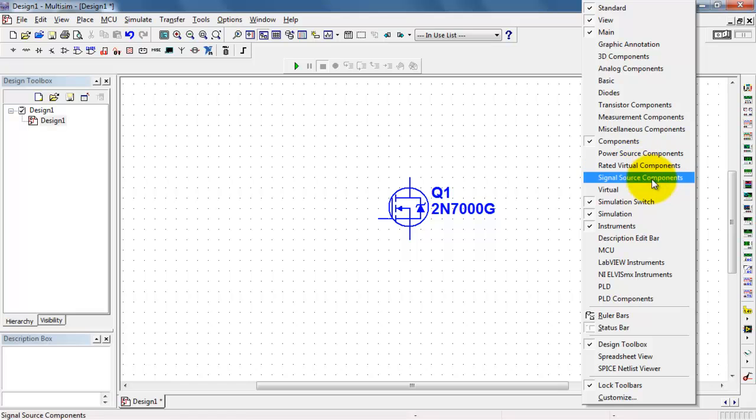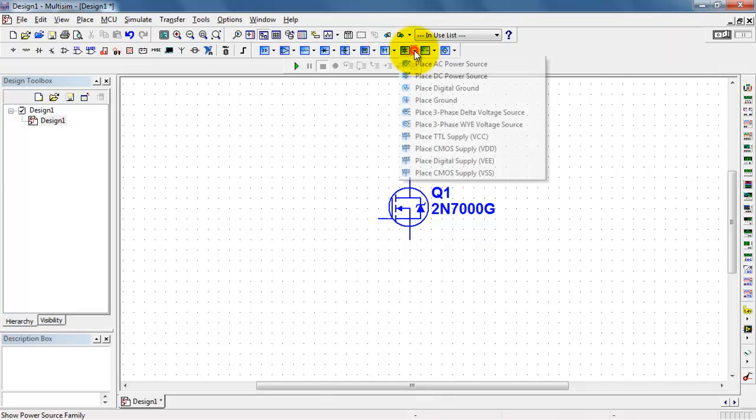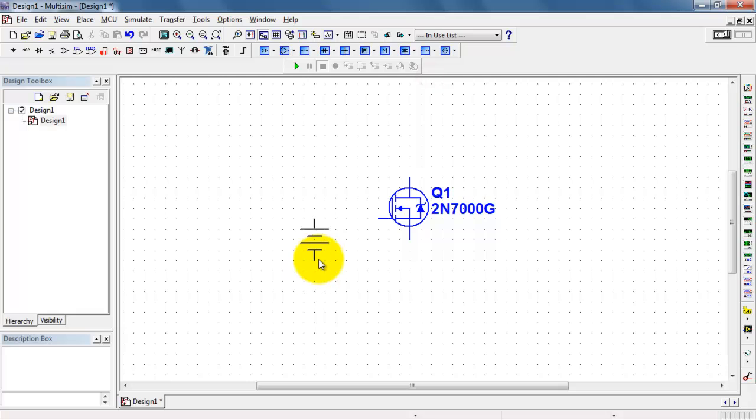I need the virtual components toolbar to be visible. In case that's not visible to you, that's how you get it.